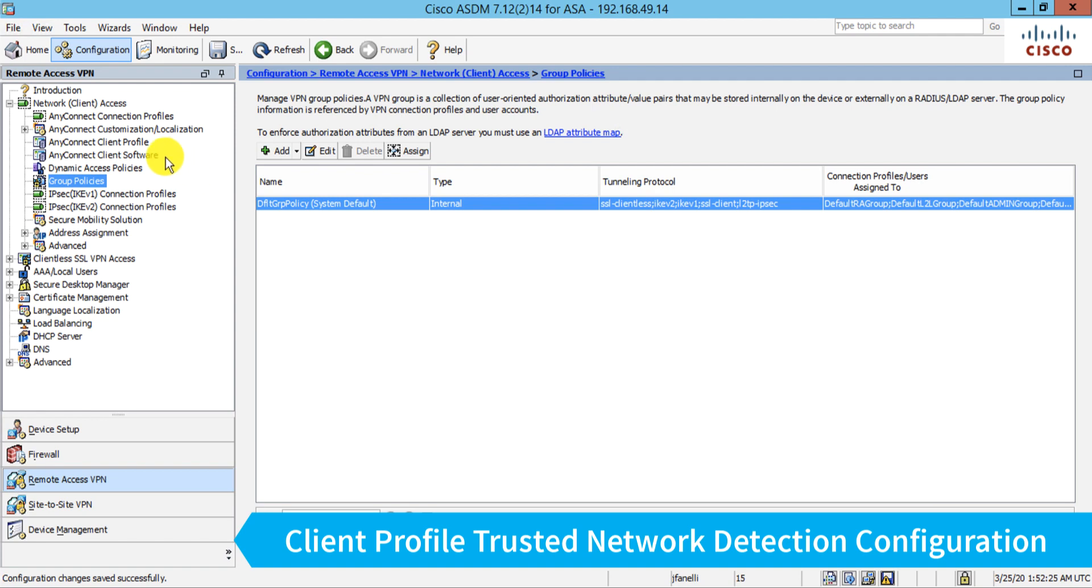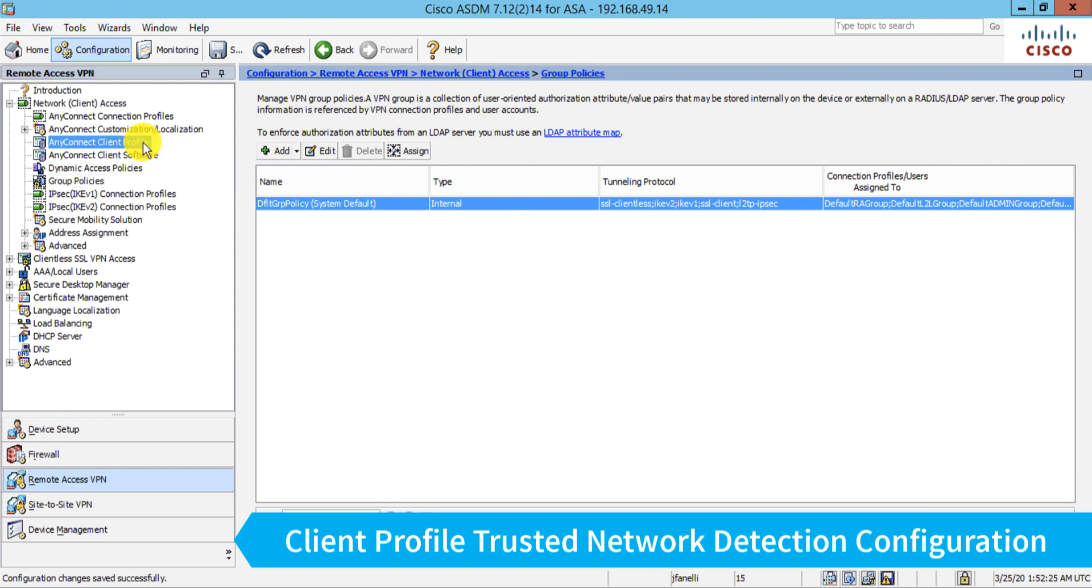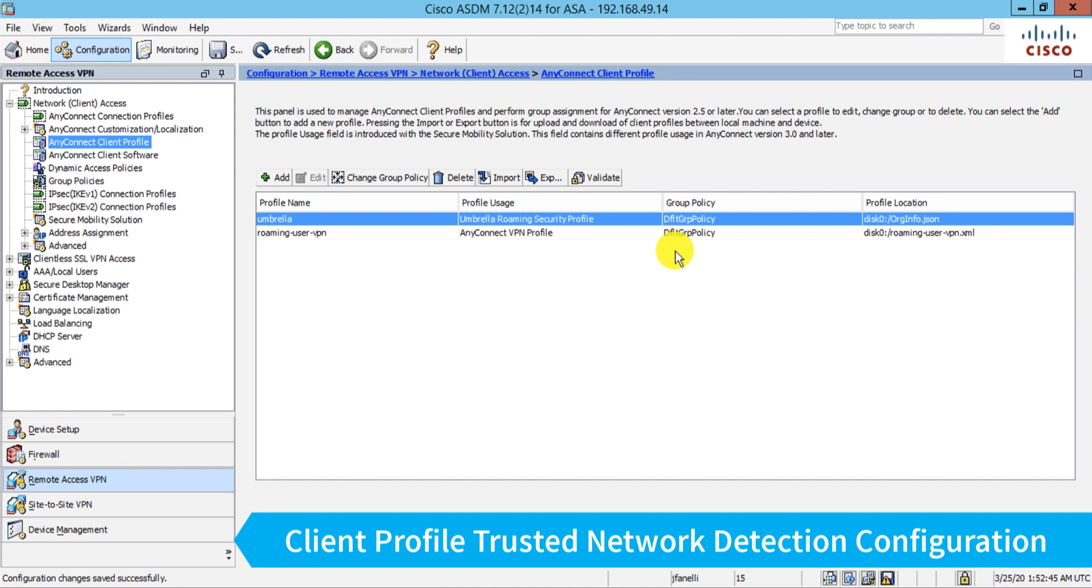And because I have the AnyConnect client profile called umbrella also assigned to that default group policy, that will likewise make sure that the actual policy that ties that user to my Umbrella organization will also get pushed down. And believe it or not, we're done. That will complete all the configuration for Umbrella roaming.